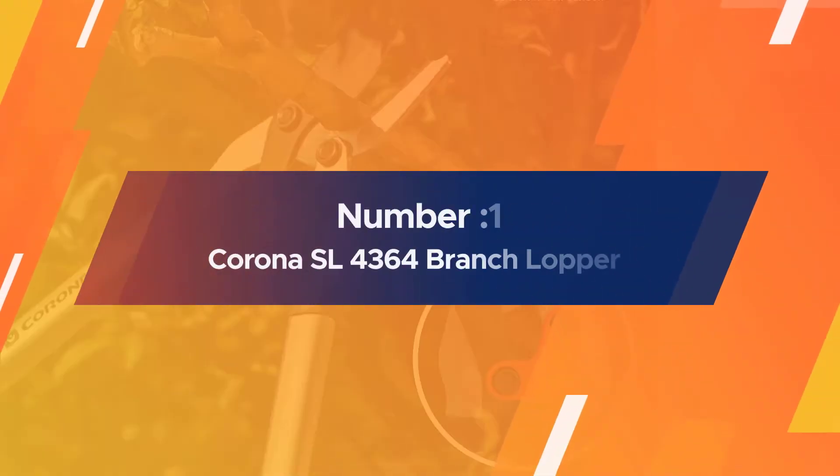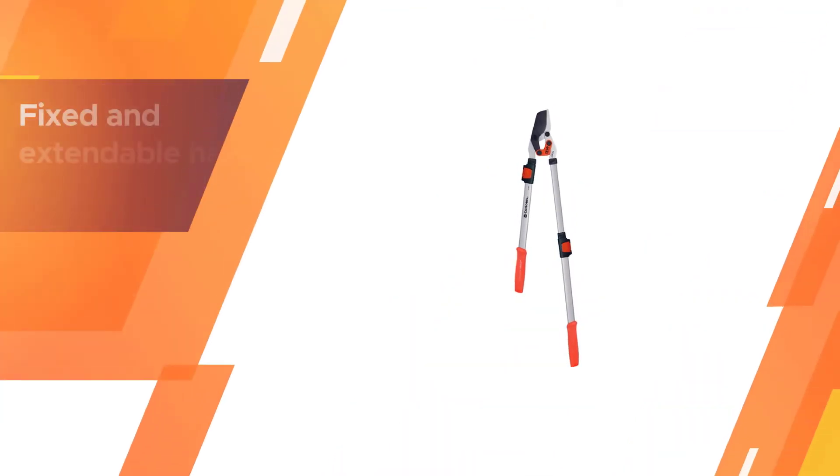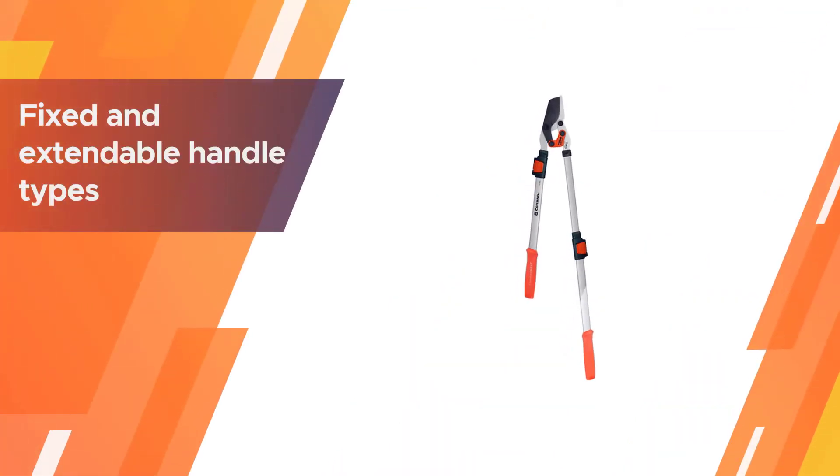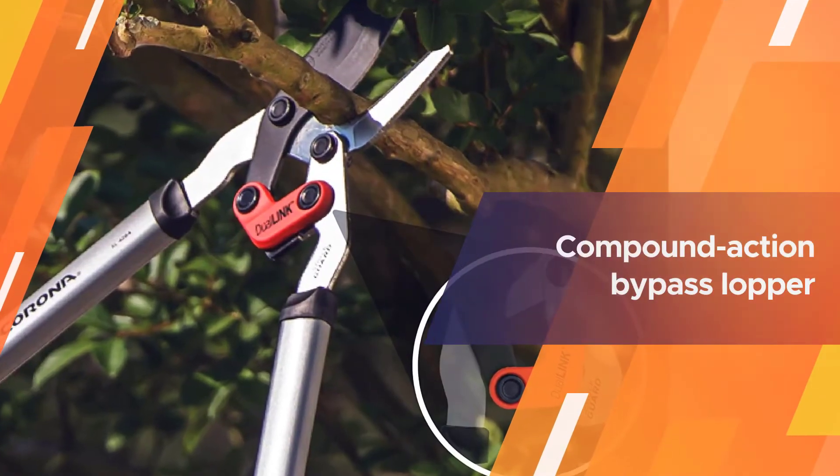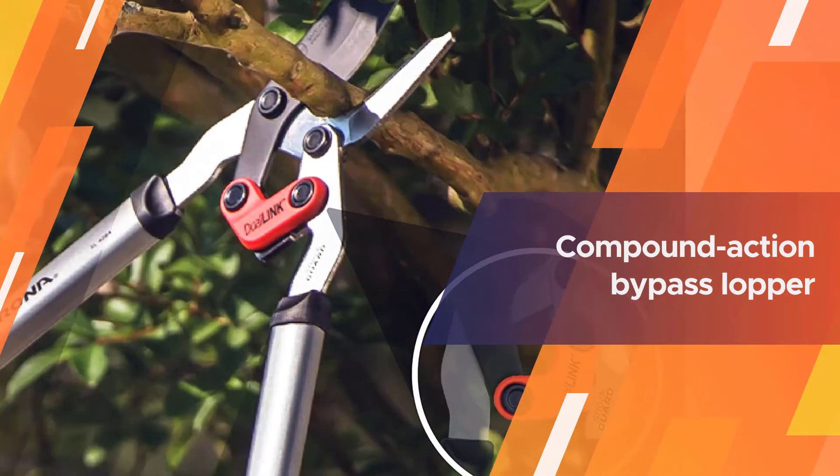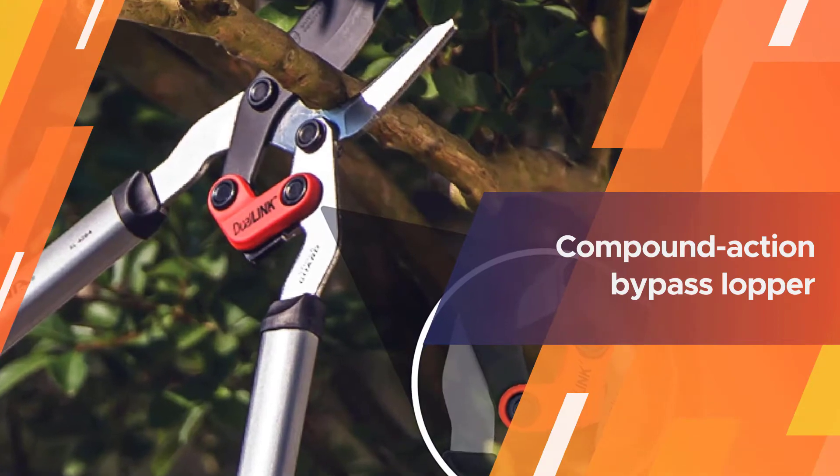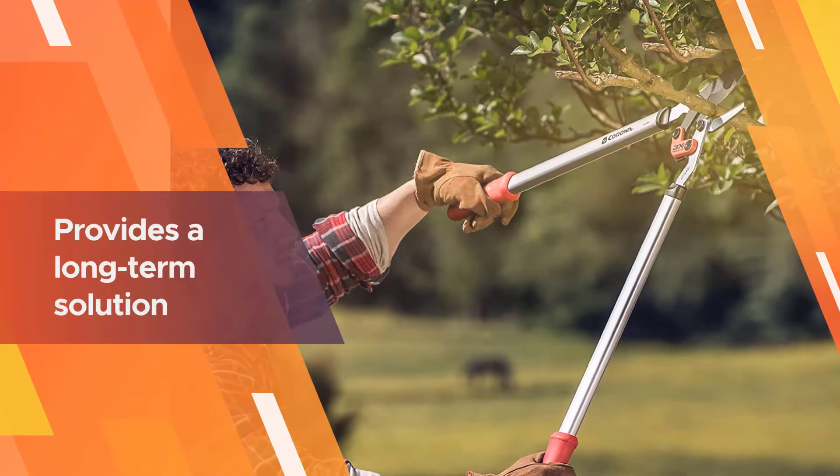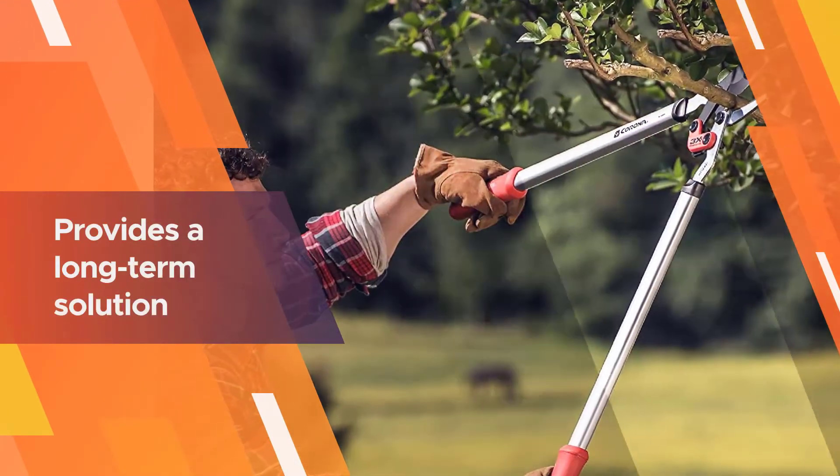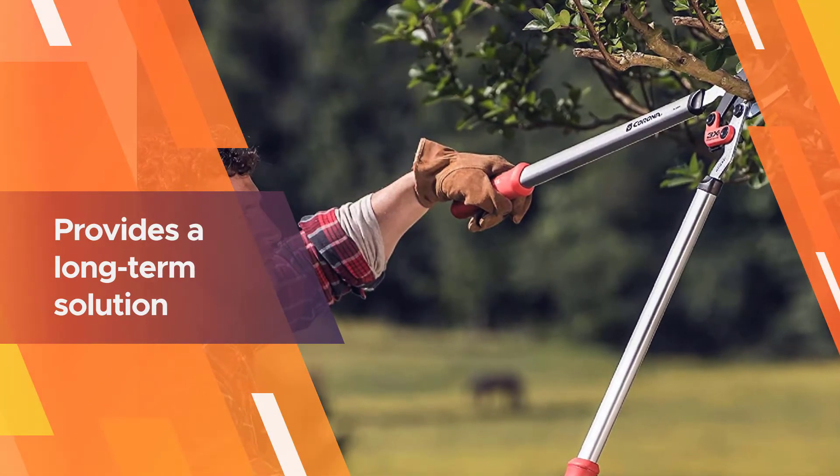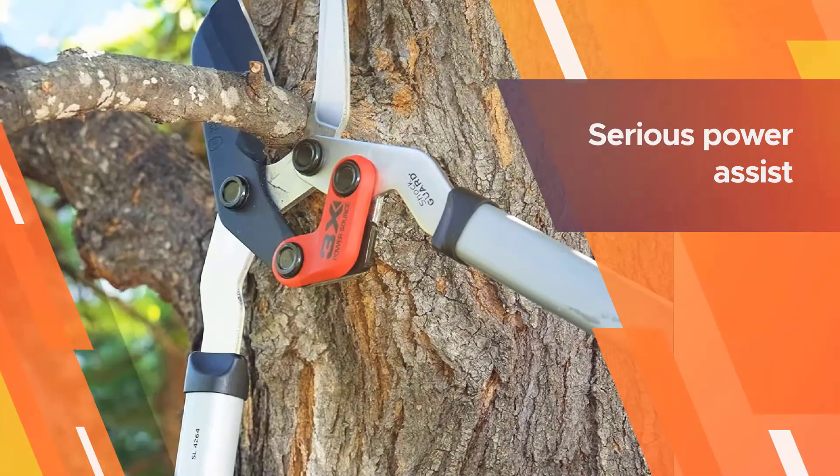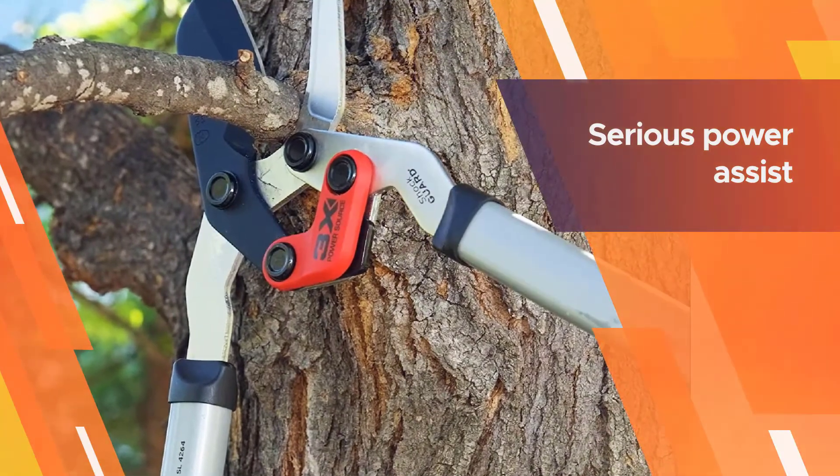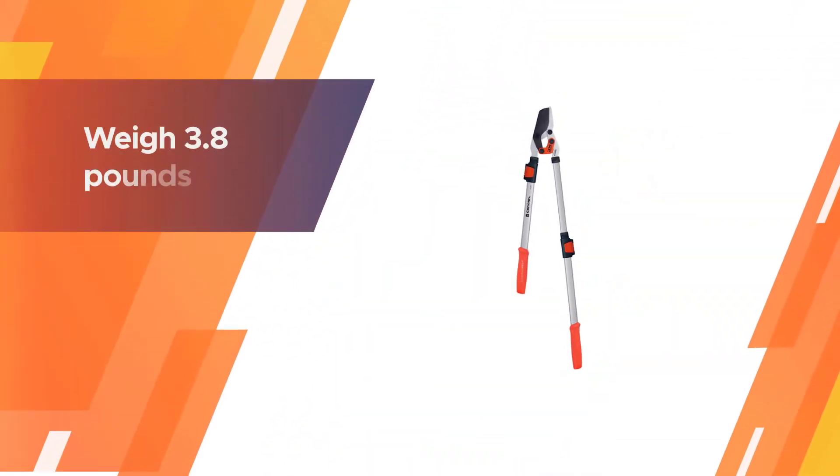Number one most popular: Corona SL 4364 Branch Lopper. The best blending of economy, design, longevity and function can be found in the Corona SL 4264 or 4364 Dual Link. Available in both fixed and extendable handle types with a full range of all replacement parts available and at a reasonable price, this compound action bypass lopper provides a long-term solution with a serious power assist.